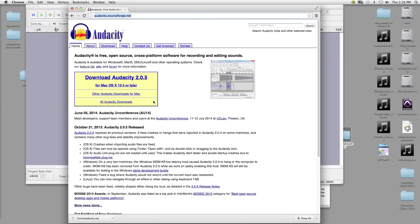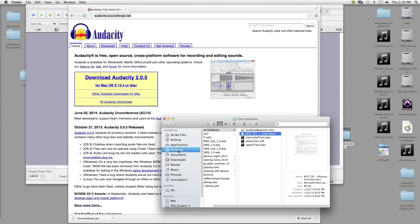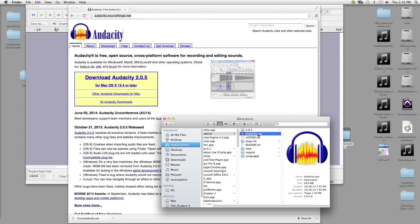So if you want to use it at home, you go here and download it. For our purposes, you're going to find it under Applications in a folder titled Audacity with the logo, and you're going to double-click on the Audacity app.